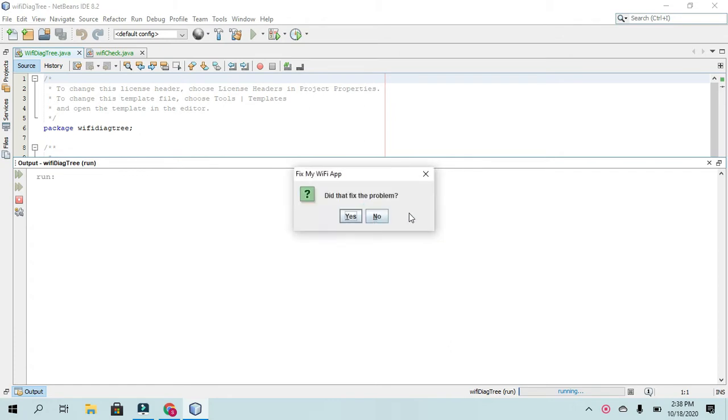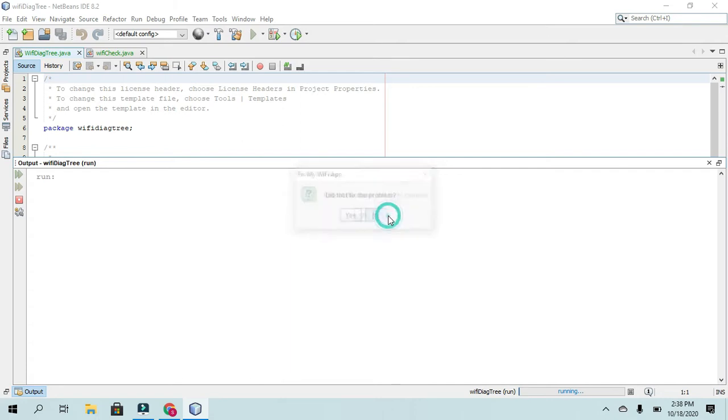They'll press OK and it will ask them a question if it fixed the problem where the user would say either yes or no. And I'll say no going through it for the first time.